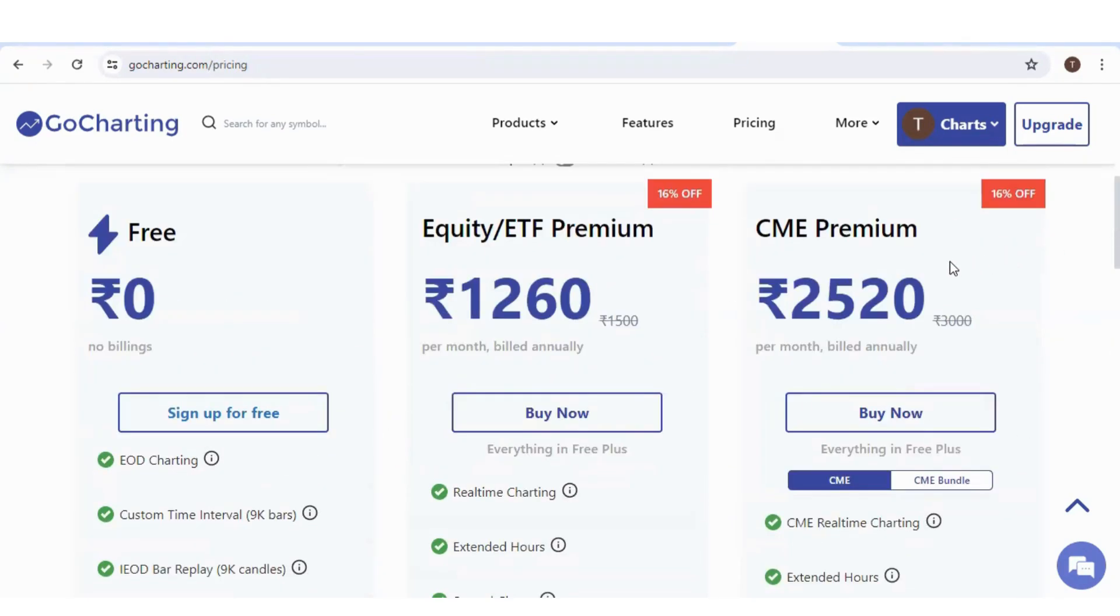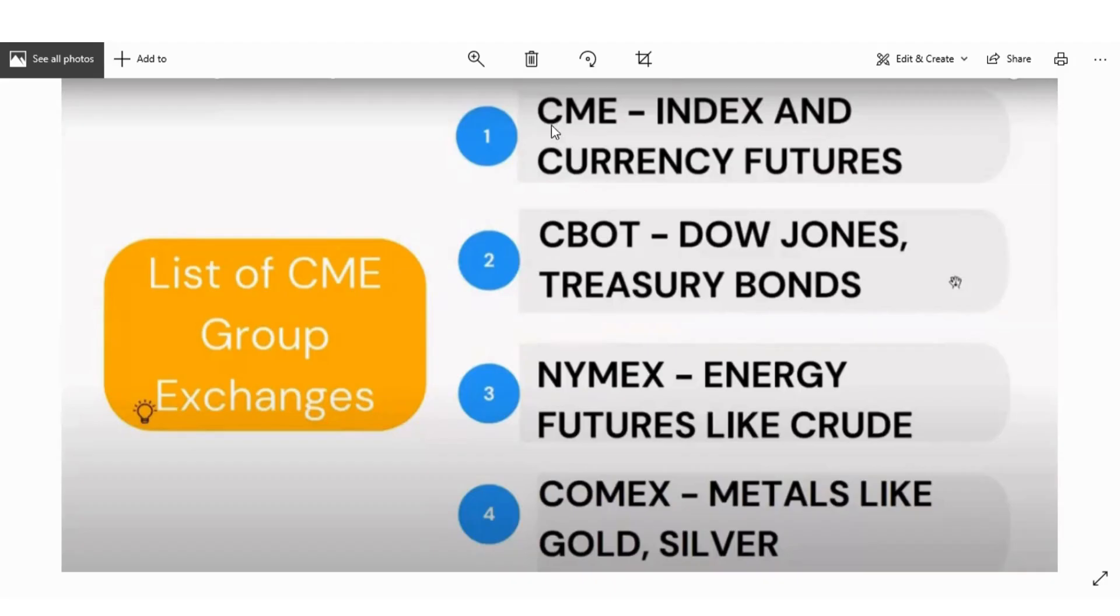Under CME, we have two plans. One is CME and another is CME bundle. Under CME only, we have index and currency futures. You will get index like S&P 500, Russell, NQ. If you take CME bundle, we include three more exchanges: CBOT, NYMEX and COMEX.